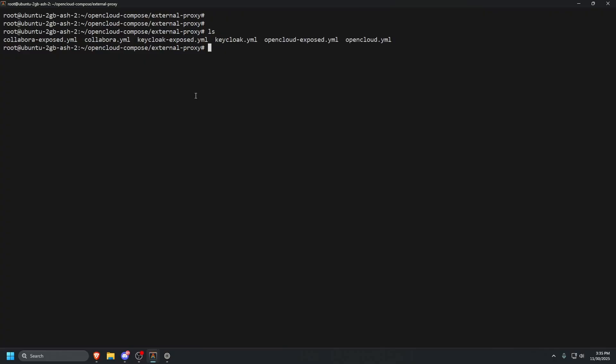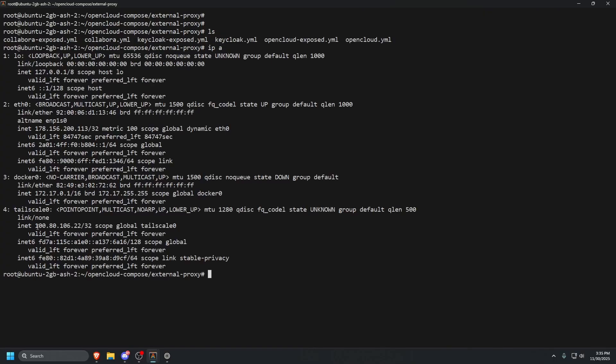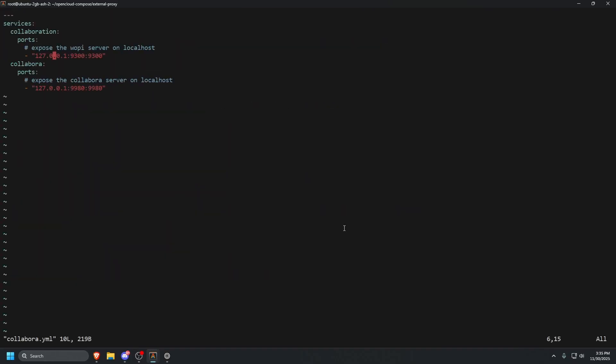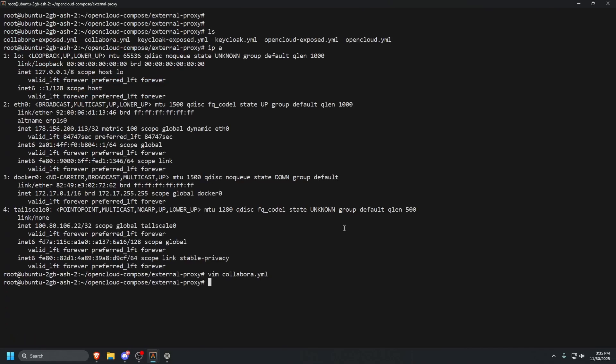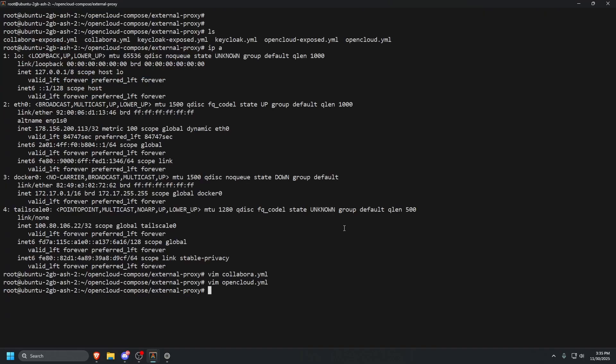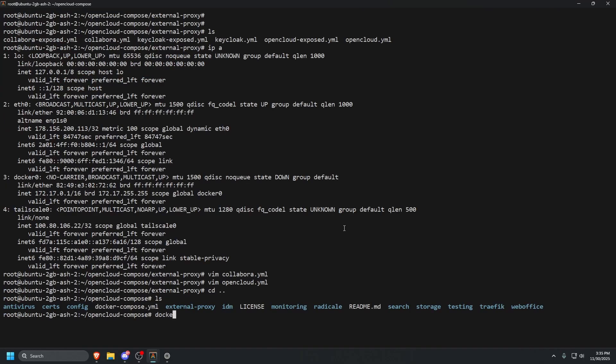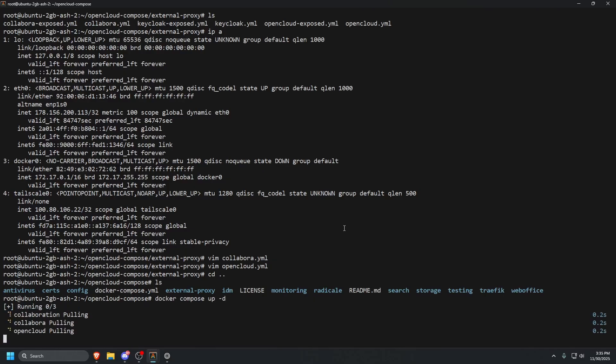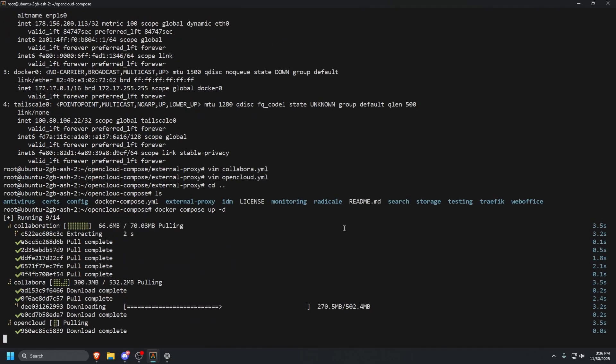Now that we have Tailscale installed, we can do an ip space a. At the bottom here, we're going to grab our Tailscale IP. Then we're going to vim into collabora.yml. Here, we're going to change the localhost IPs to our Tailscale IP. Once that is done, do colon wq to save. Then we're going to vim into our opencloud.yml. Same thing, we're going to go to the localhost IP, delete that, and paste in our Tailscale IP. Do colon wq. That is pretty much it. Now we can do docker compose space up space -d. Let's press enter. It should start up.